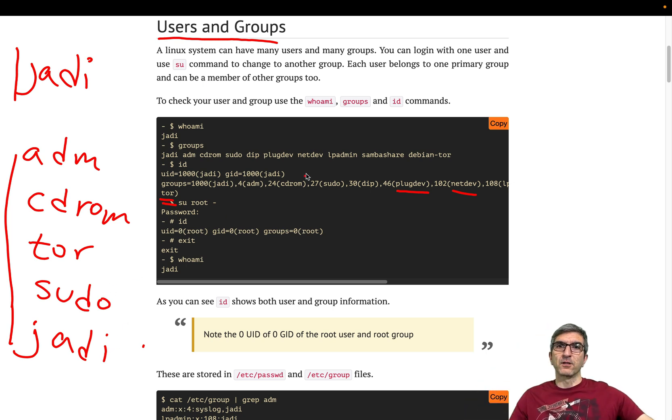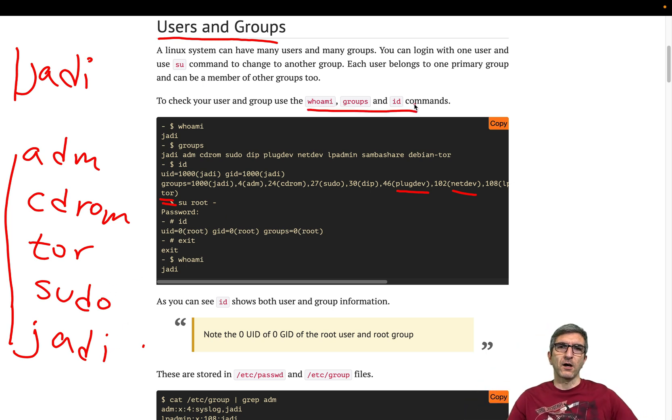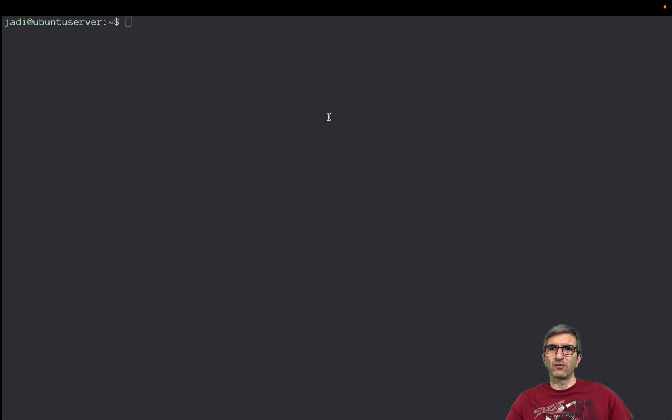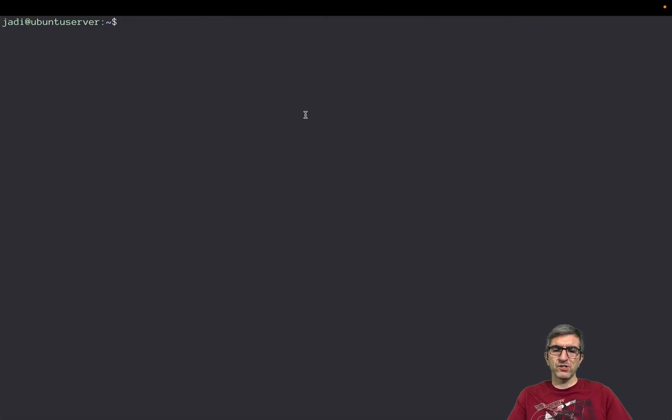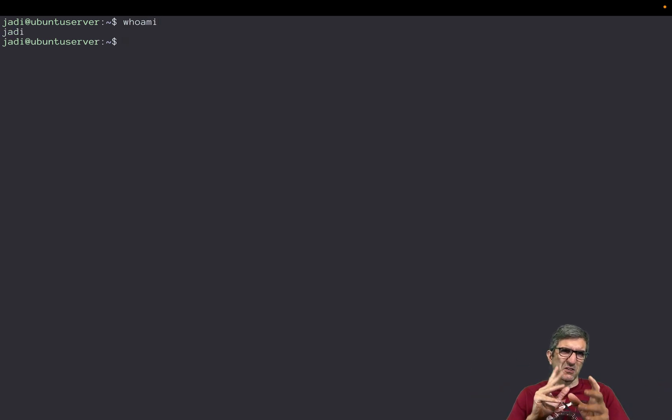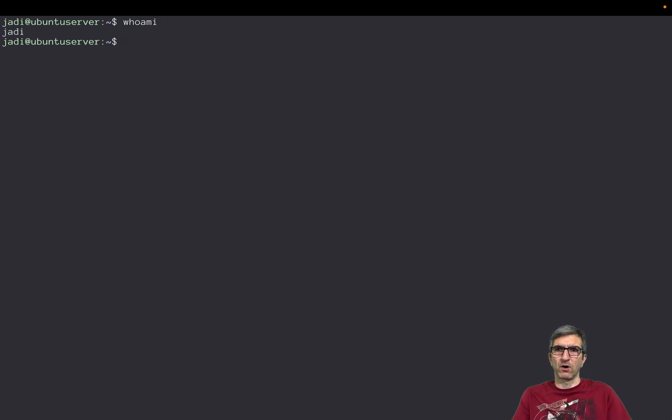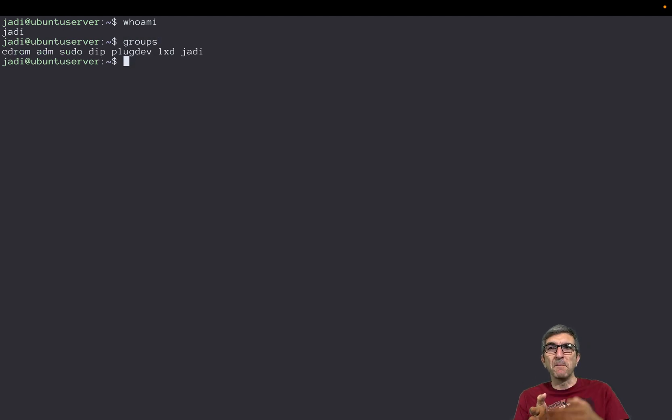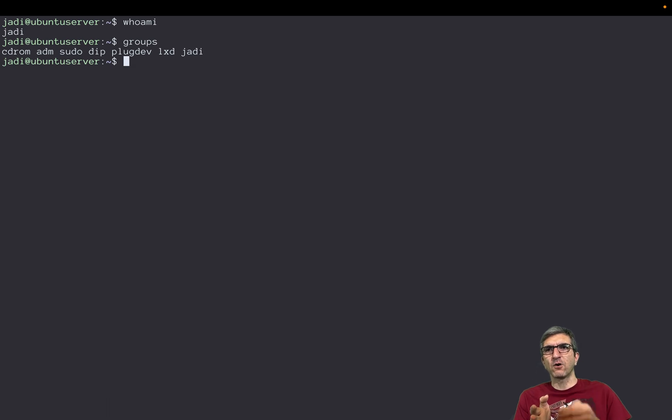With the commands like whoami, groups, and id you can check these stuff up. I'm on an Ubuntu machine. I will do whoami, it says okay you are Jadi, not very informative. I prefer to run groups. It will show me which groups I'm a member of. I'm a member of cdrom, adm, sudo, dip, plugdev, lxd, and Jadi.